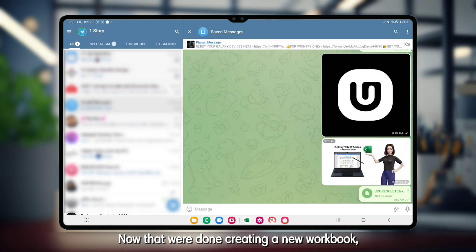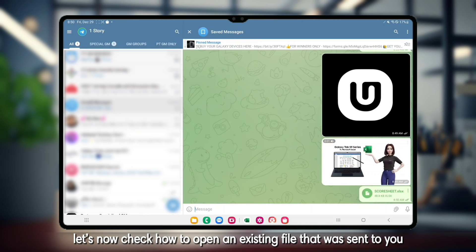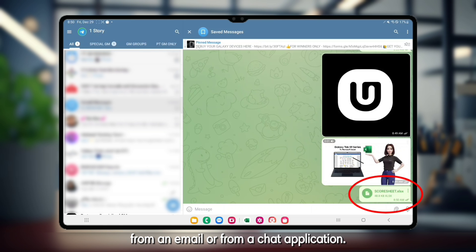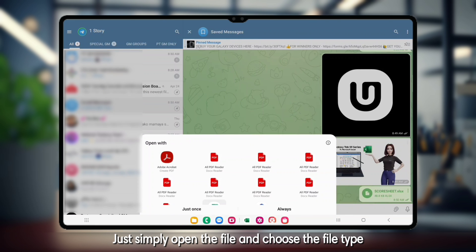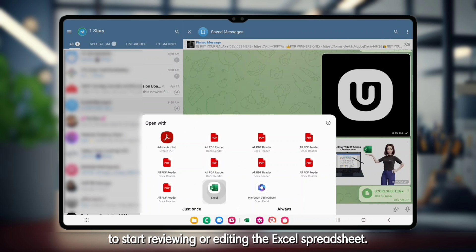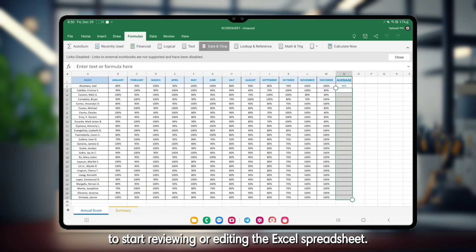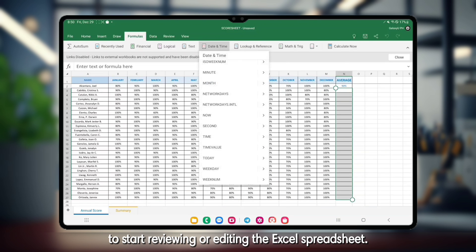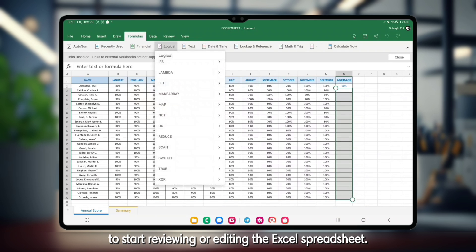Now that we're done creating a new workbook, let's check how to open an existing file that was sent to you from an email or from a chat application. Just simply open the file and choose the file type to start reviewing or editing the Excel spreadsheet.